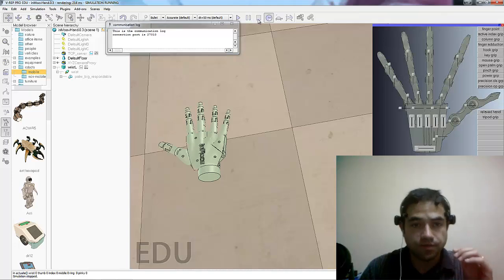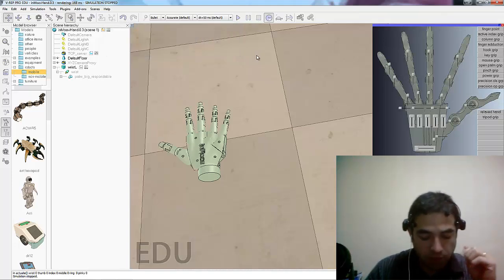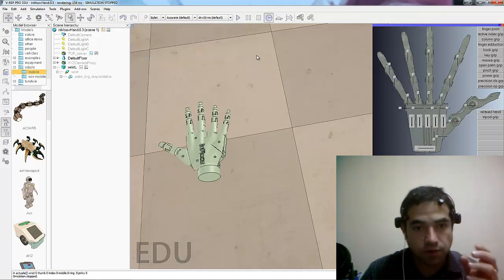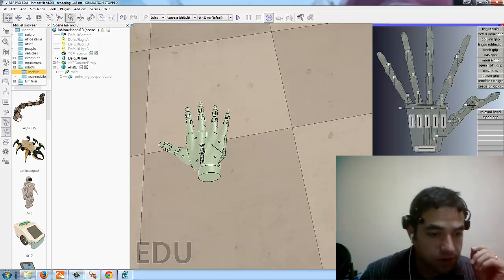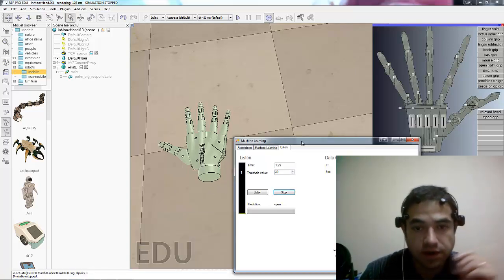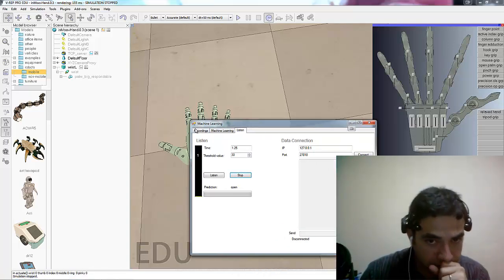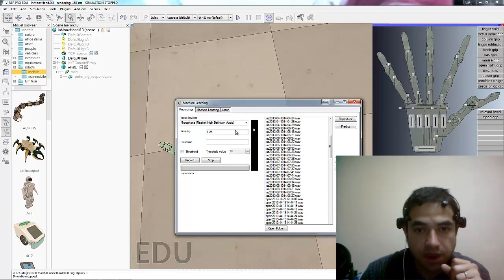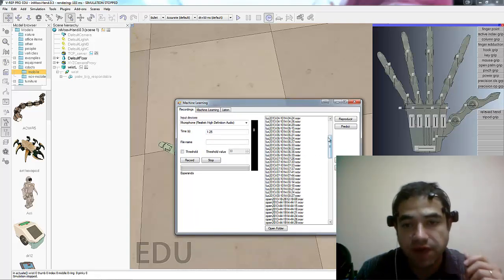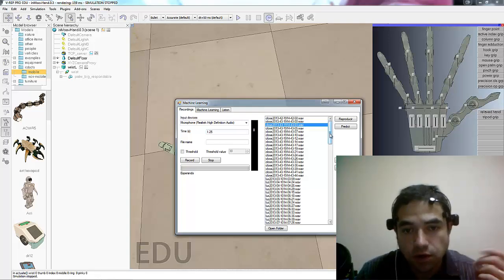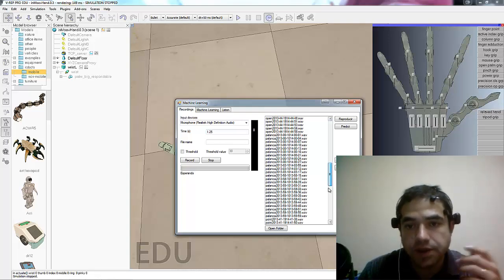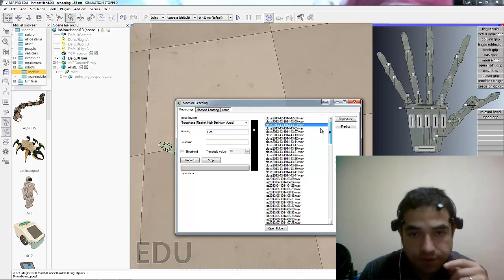So what we want to do is we want to voice control the hand. Now, I'm going to show you the voice recognition part. Here, we have some pre-recorded values. So here for example I say close or open or point.